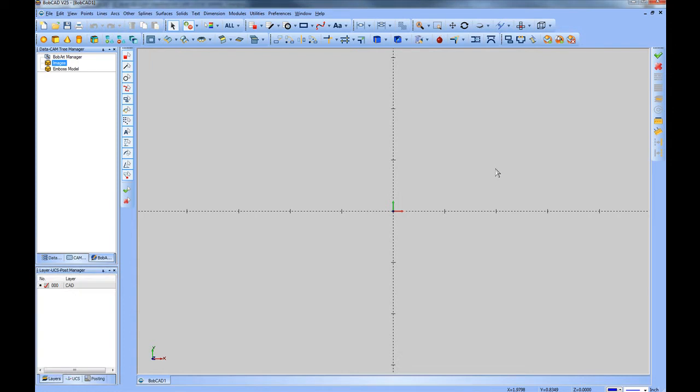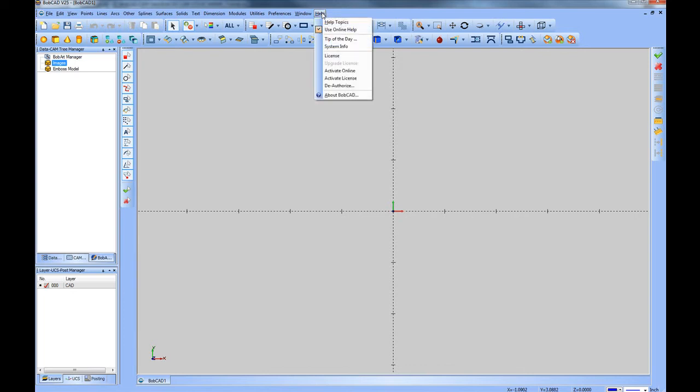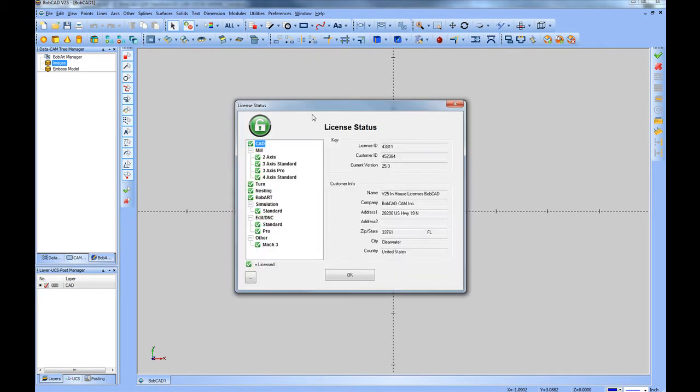In this video we're going to give a quick overview of the BobArt and the BobNest modules. If these are items that you've purchased or added on to your package, they load with the original installation of the system. Access to them is controlled by the licensing when you register. If you go to help and then license, you'll see which modules are activated by the green checks.